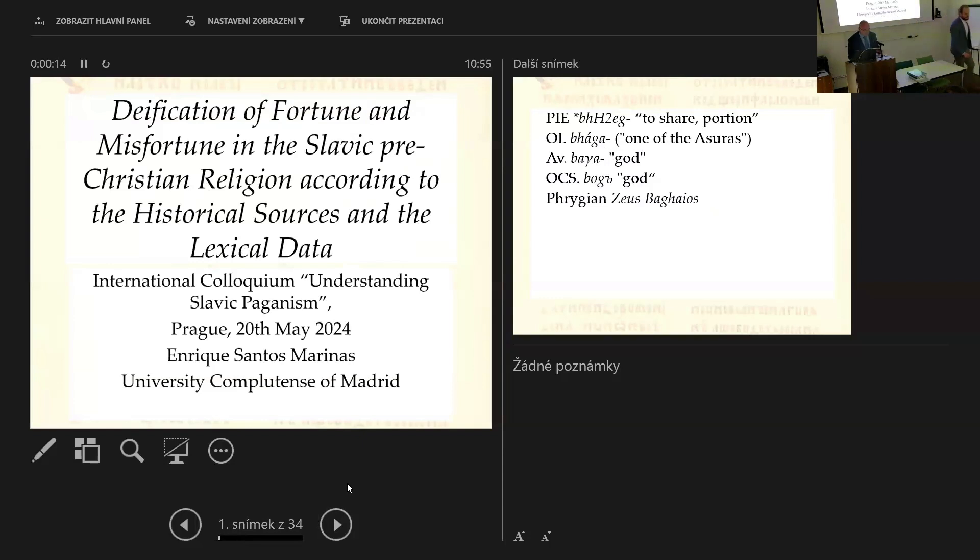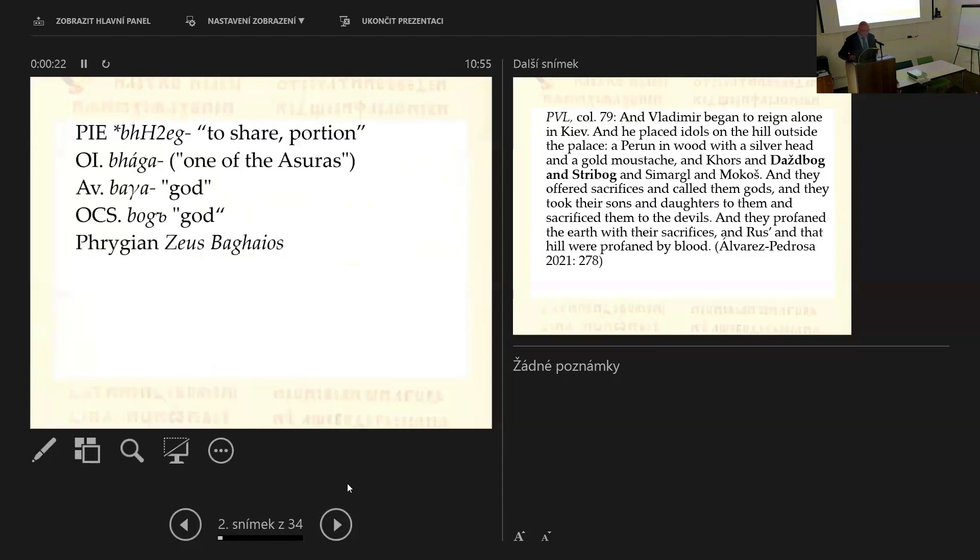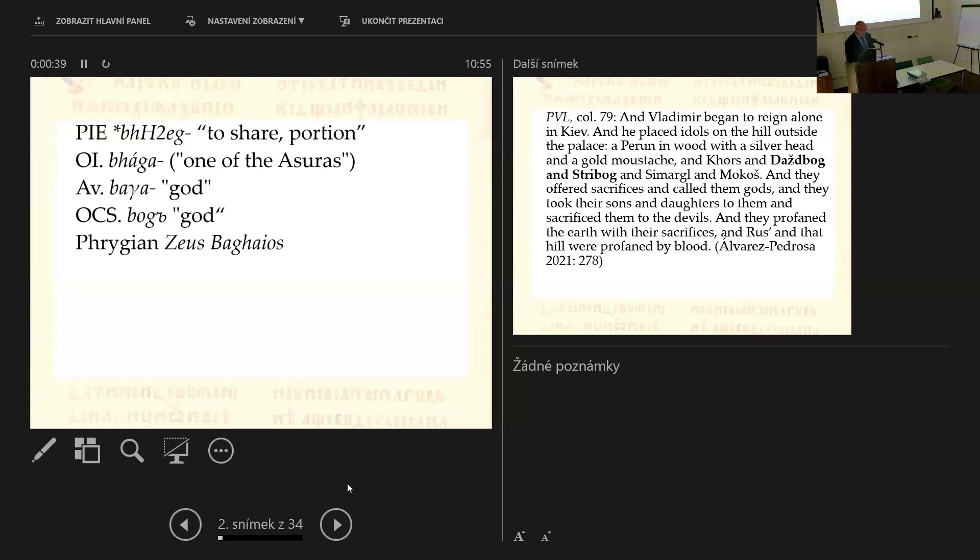So let's start. As the title says, the same as the Roman goddess Fortune or the Greek Tyche, in the Slavic pre-Christian religion can be found the deification of good luck, understood as abundance. It is not by chance that in Old Church Slavonic and in the modern Slavic languages, the term wealth, as you know already, in Czech bohatství, shares the same root with the word for god, bůh.